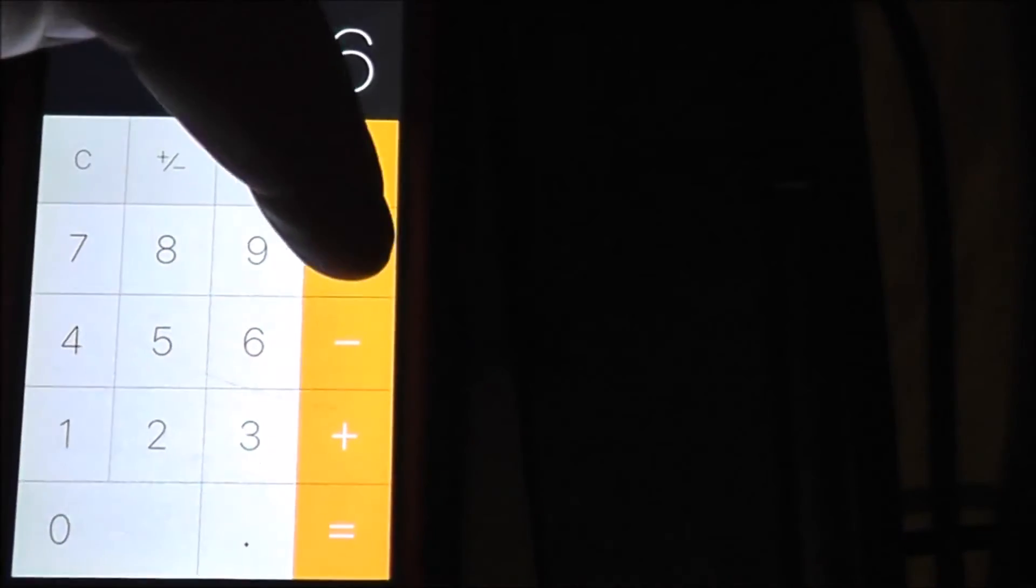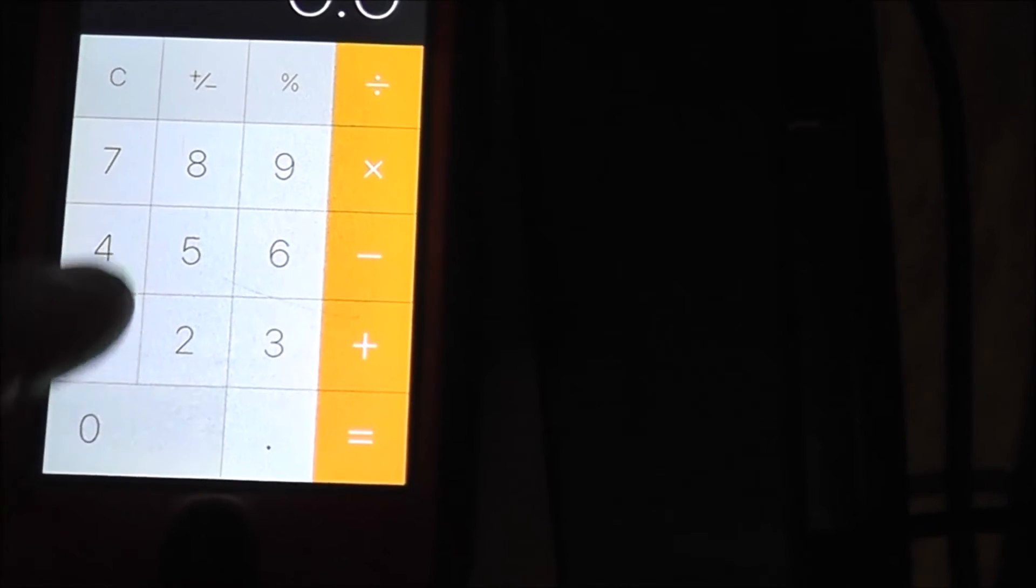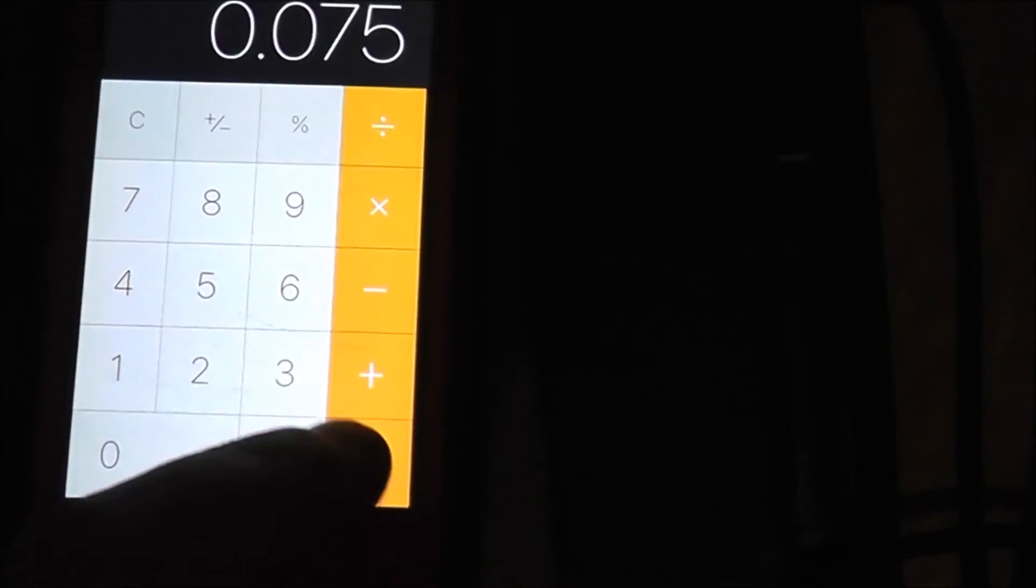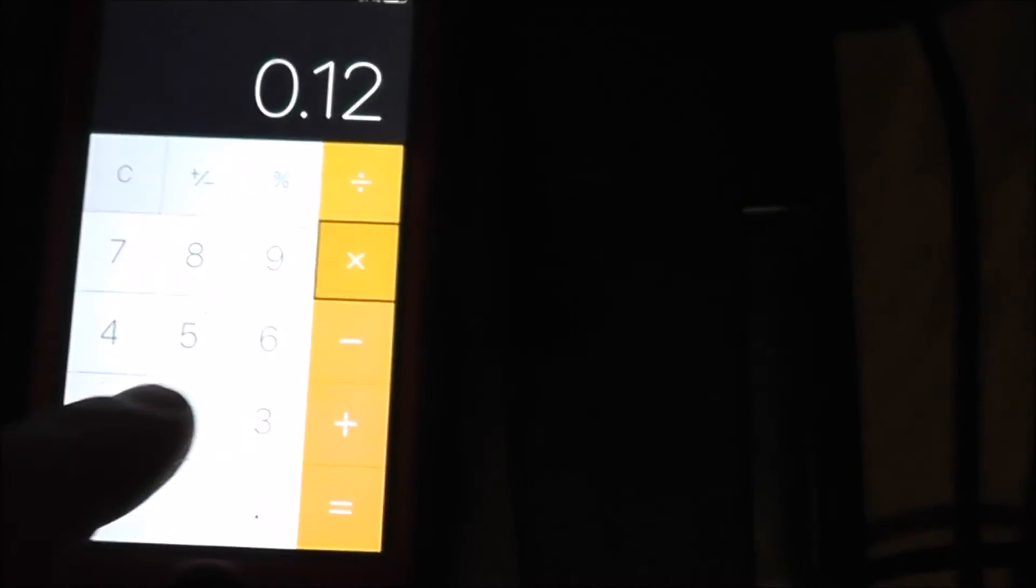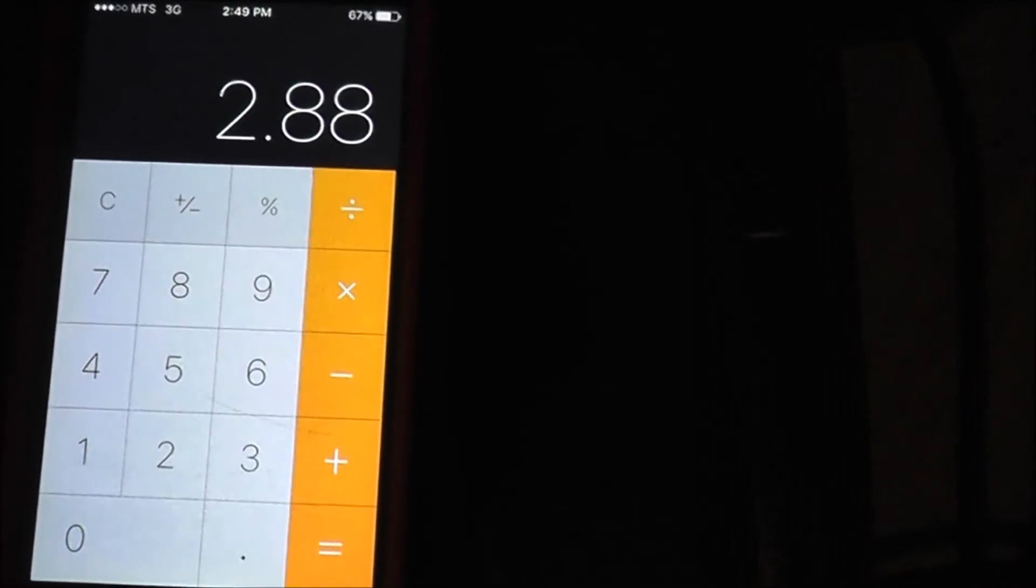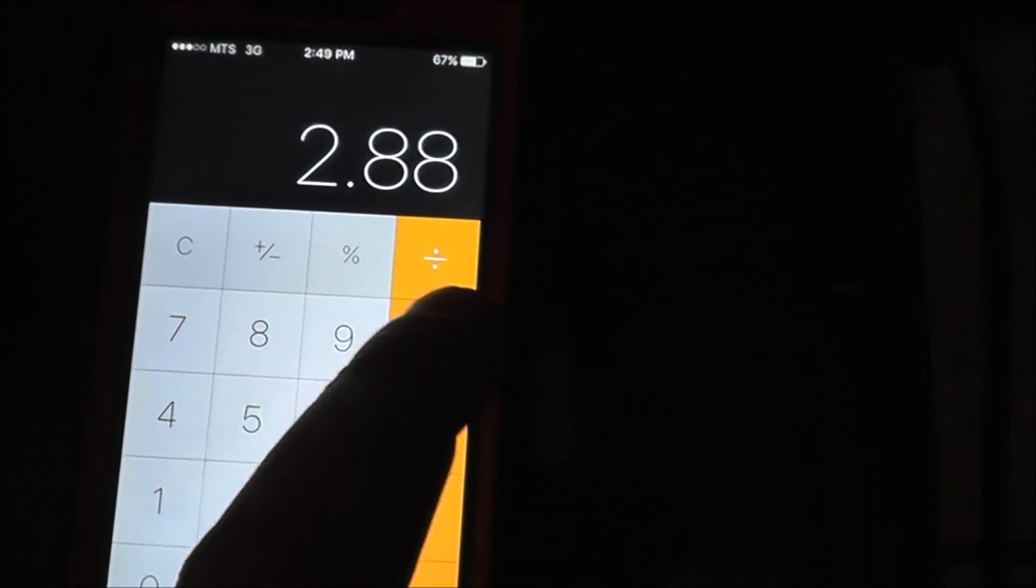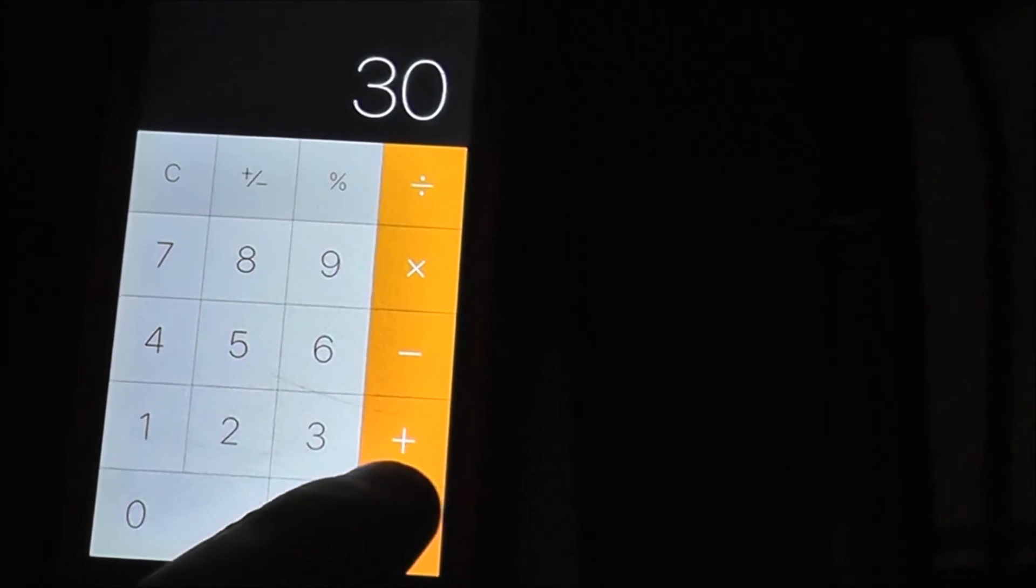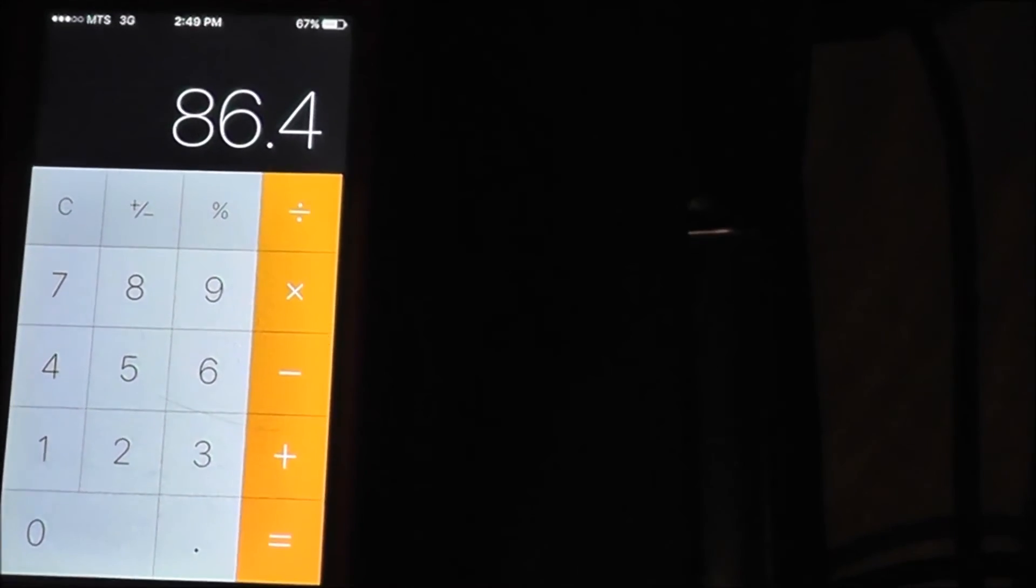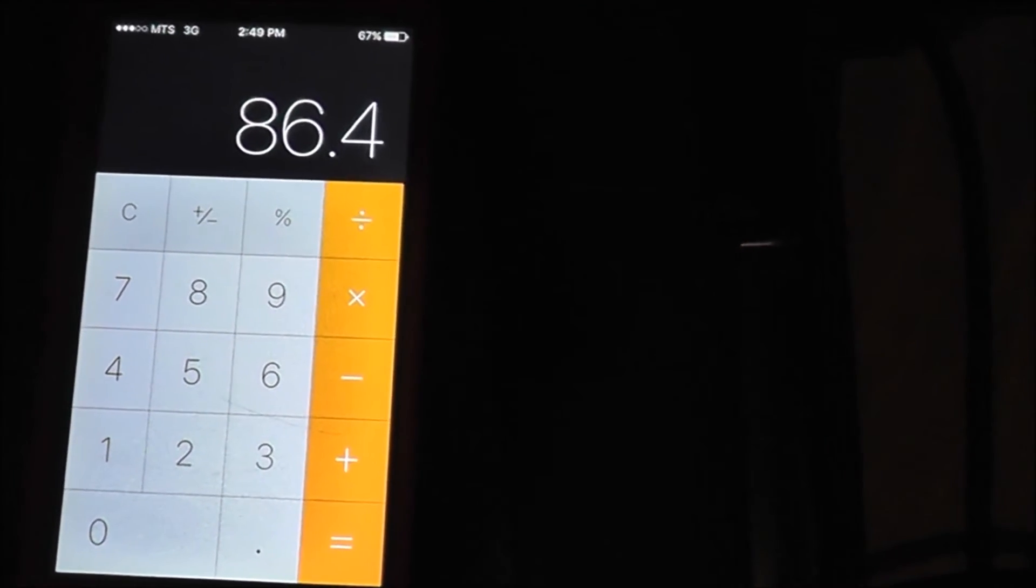Multiply that by 7.5 cents per kilowatt hour, that's 12 cents per hour times 24 hours a day, $2.88 a day times 30 days. So it's $86 a month to run this pump.